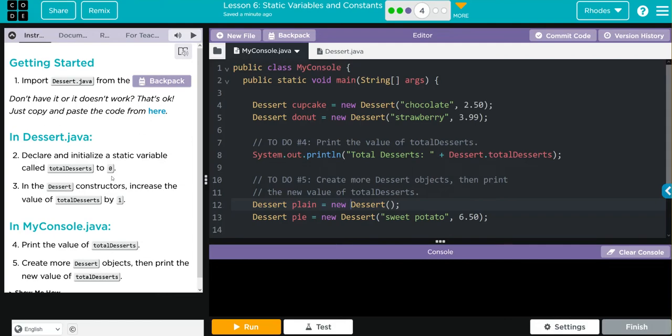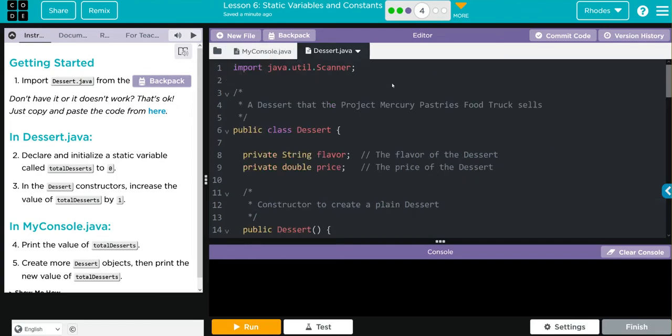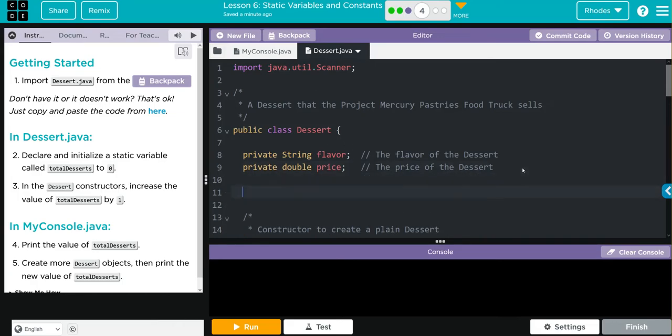Let's go to number two and declare some static variables. Where do we want to declare it? Typically we declare our variables right under our class declaration. I'm going to put it right underneath my private instance variables. Let's label this static variable for counting desserts.